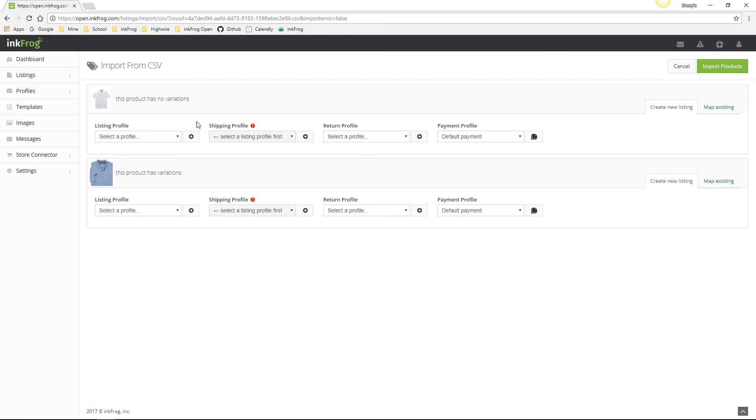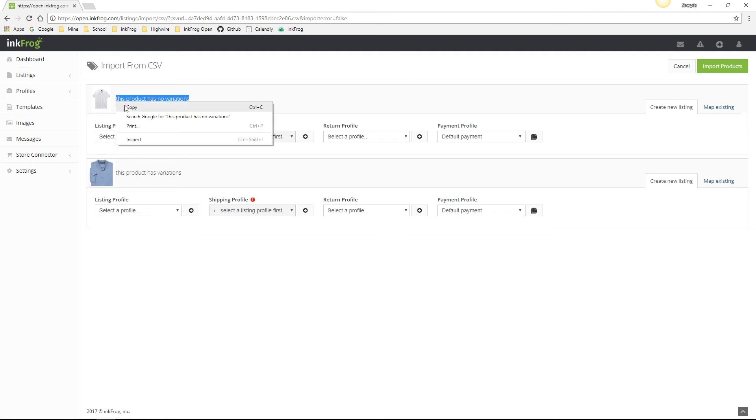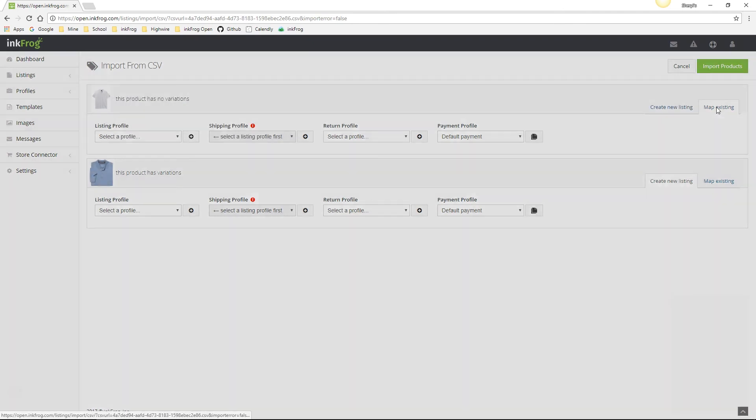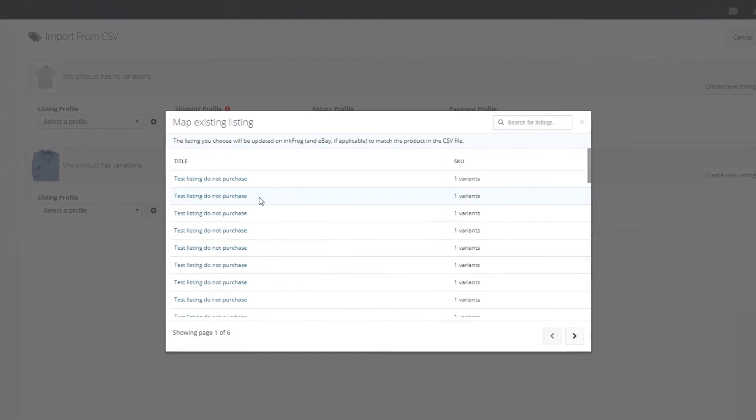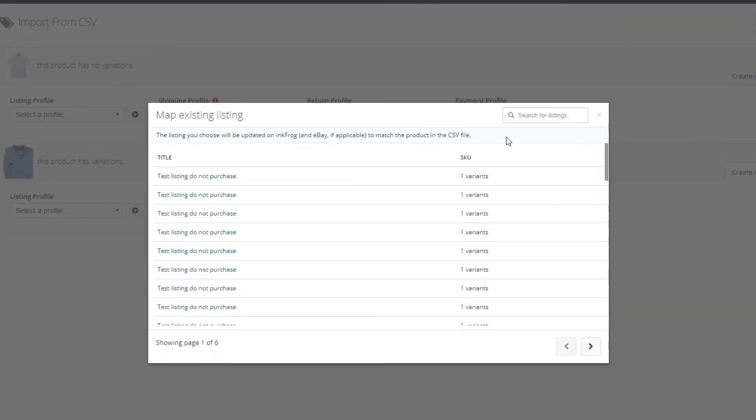Let's go back to the first product for a moment. If you are importing and an existing listing was not detected but you're sure it's there, you are able to manually map it. To do so, select map existing and then choose the corresponding eBay listing. Then when you finalize the import, that product will map to update the existing listing you've chosen.